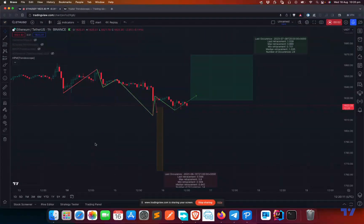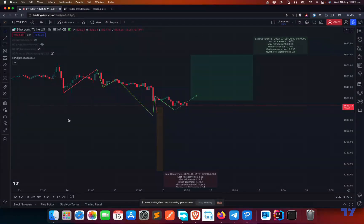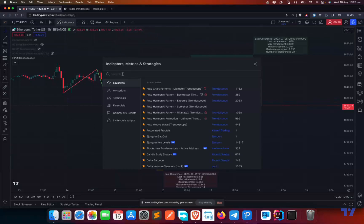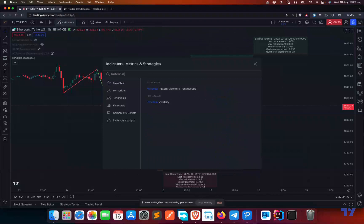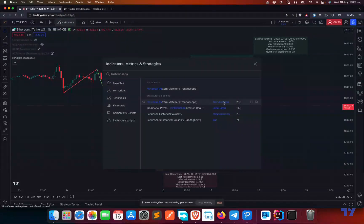Hello everyone, hope you're doing well. In today's discussion let's talk about our latest indicator, which is the Historical Pattern Matcher. To load this indicator, all you need to do is go to the indicators on the chart and look for Historical Pattern Matcher — you can find it in the community scripts. The author is named Prandoscope and you can load this indicator by clicking on it.